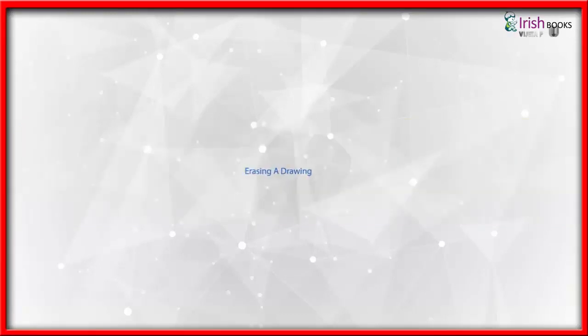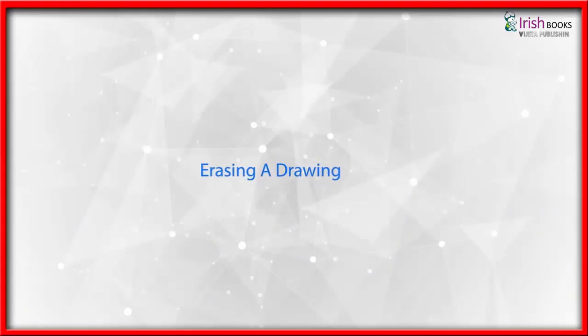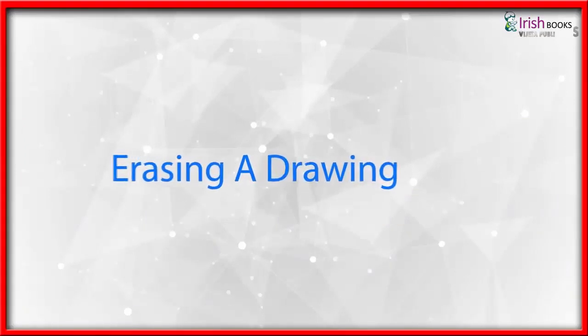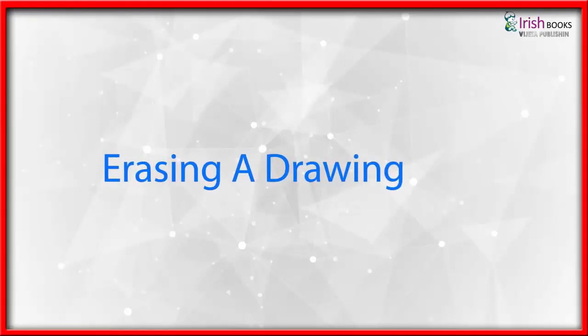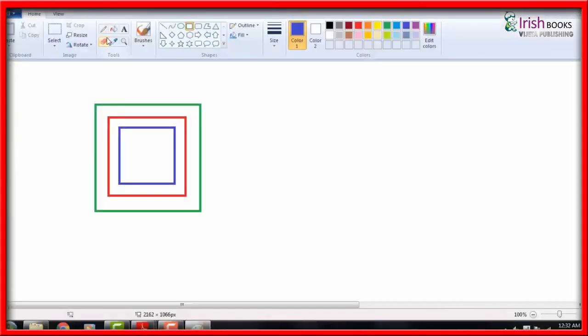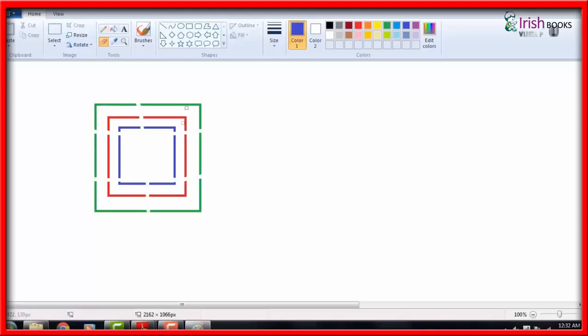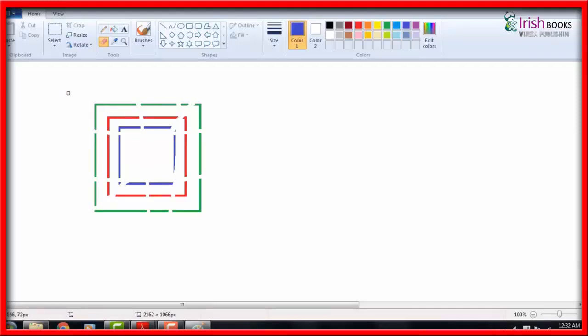Erasing a Drawing: The eraser tool is used to erase any part of a picture. Select the eraser tool from the tools group. Choose any size of the eraser by clicking on the options in the size button. A square will appear in the drawing area. Hold down the left mouse button and move it on the area you want to erase.